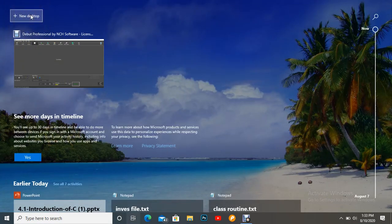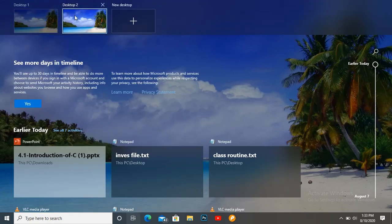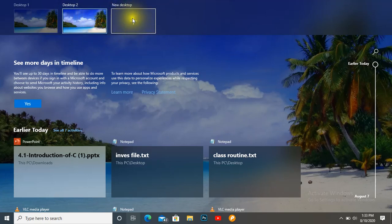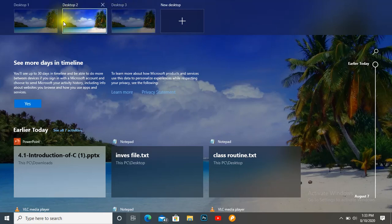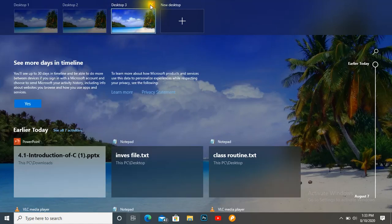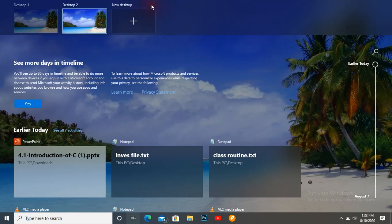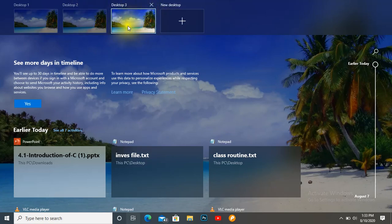In Task View, you can see the 'New Desktop' option. Click it and you can see a second desktop is created. You can create multiple desktops this way. If you want to add another desktop, just click again. To close a desktop, you can see a cross icon — just click it and it will be removed.